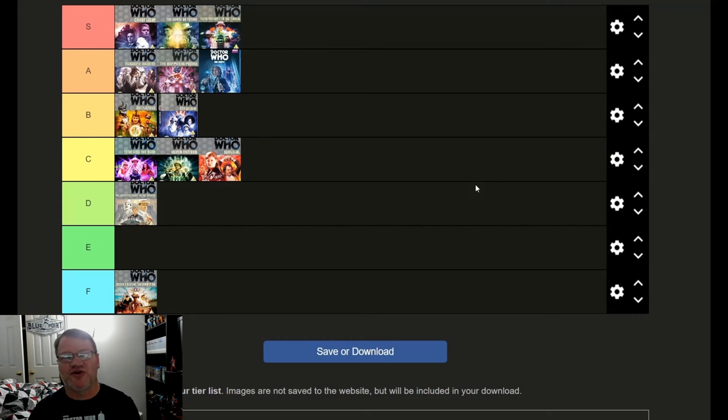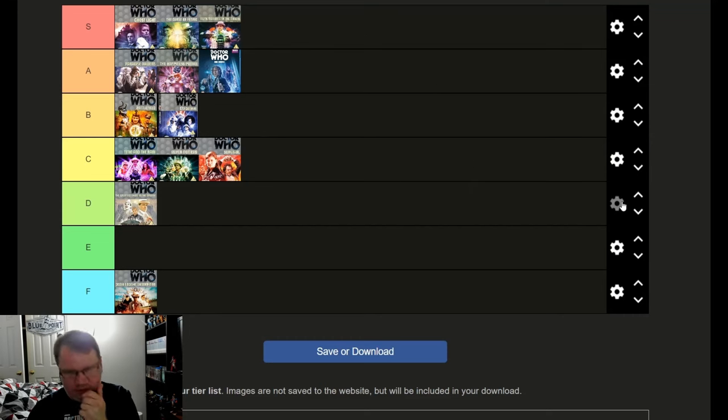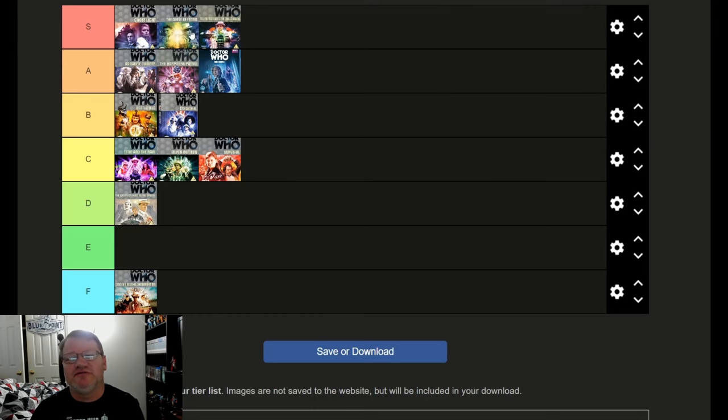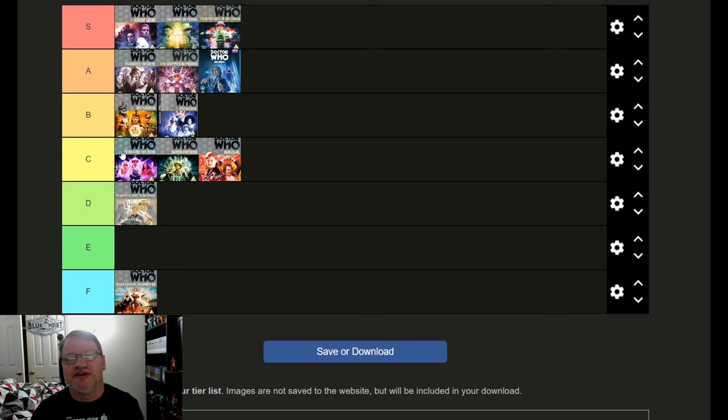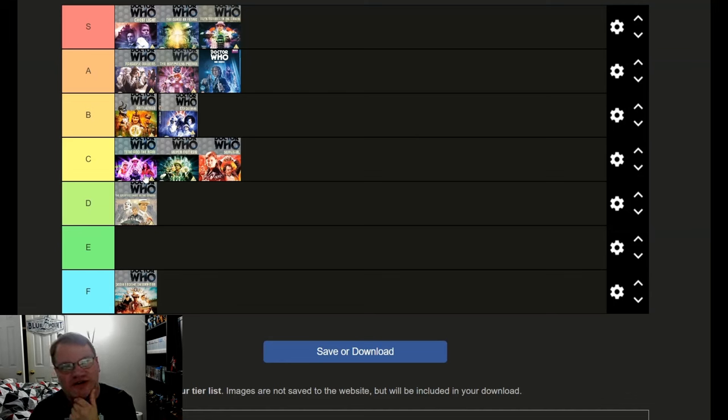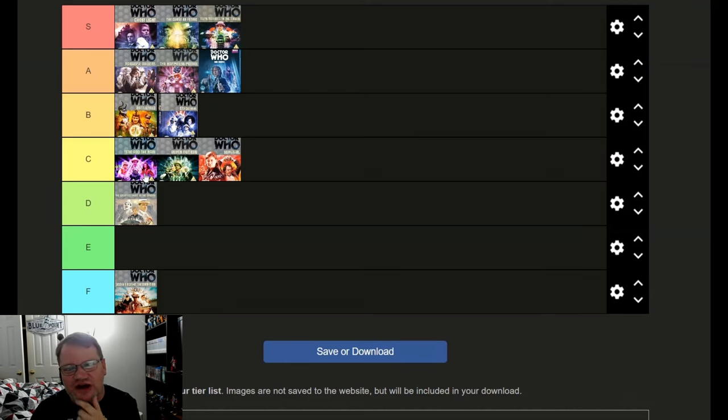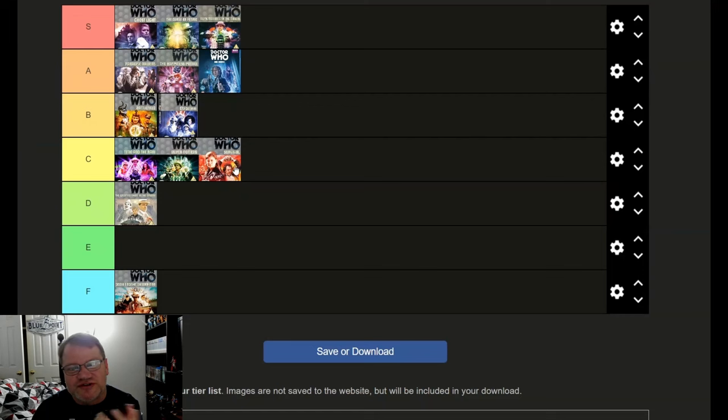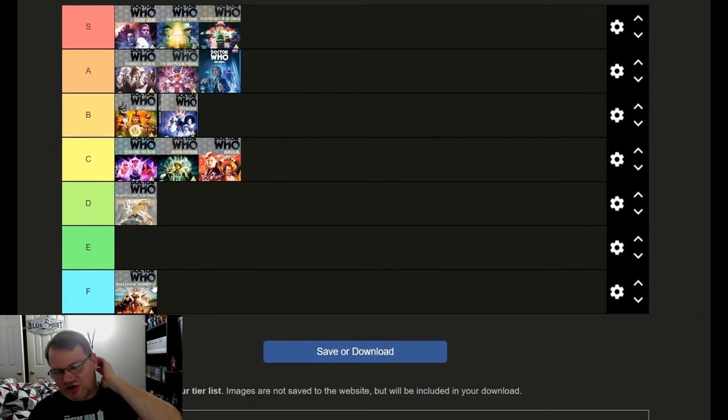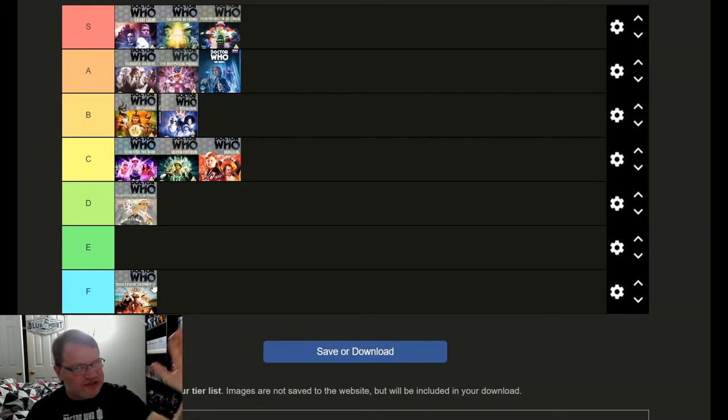So just on the basis of the McCoy era, this is where everything stacks up to me. That's a pretty good run actually. Ghost Light, Fenric, and Remembrance in S, and Paradise Towers, Happiness Patrol in the movie in A. Battlefield, Dragonfire still above average. And then for average stories that are, you know, they're fine, we have Rani, Silver Nemesis, and Survival.